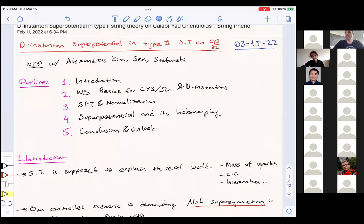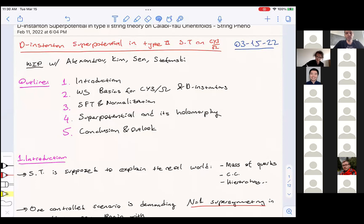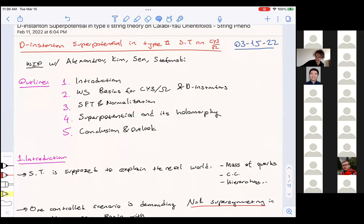Our next speaker is Atakan Hirot, also from MIT, and he will be talking about the instanton superpotentials in type II string theory on Calabi-Yau threefold mod omega. Thank you. First of all, thanks to the organizers for inviting me here to give a talk about our work.